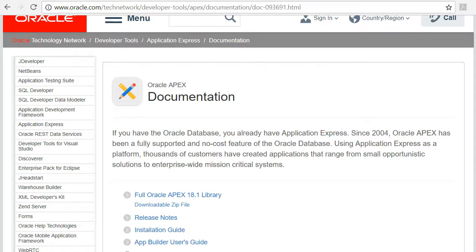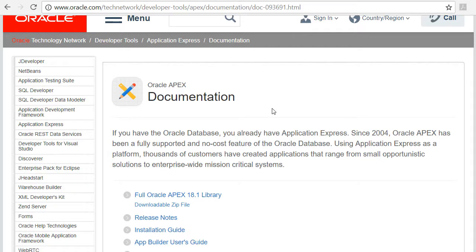Now I'm getting ready to upgrade Application Express, and I'm going from the 4.0 version that came with Oracle XE to Apex 18.1. So I looked up the documentation at the Oracle website.